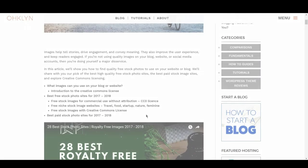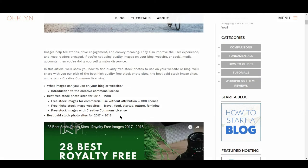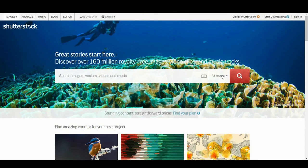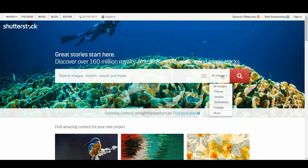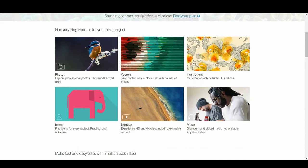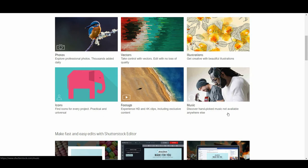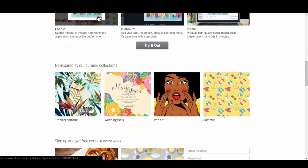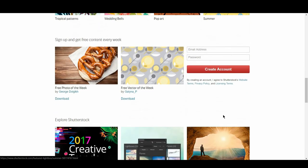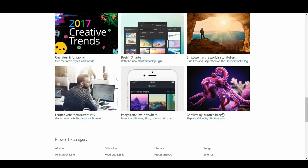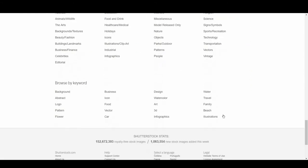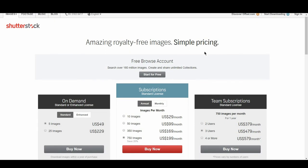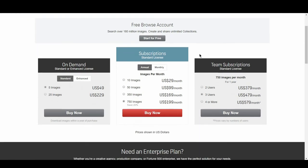Lastly, we'll highlight the top 4 paid stock photo sites, in case you can't find what you're looking for on the free stock photo sites. Our favorite option is Shutterstock. Shutterstock is arguably the biggest photo collection and definitely the most well known. In total, there are more than 125 million photos, graphics, videos, and music tracks. It is by far the best bang for your buck, and strikes a balance between quality images and the right price. Images cost between $5 and $10 on average, depending on your plan. There are even options for enterprise subscriptions, and you can pay to have your license reach extended.